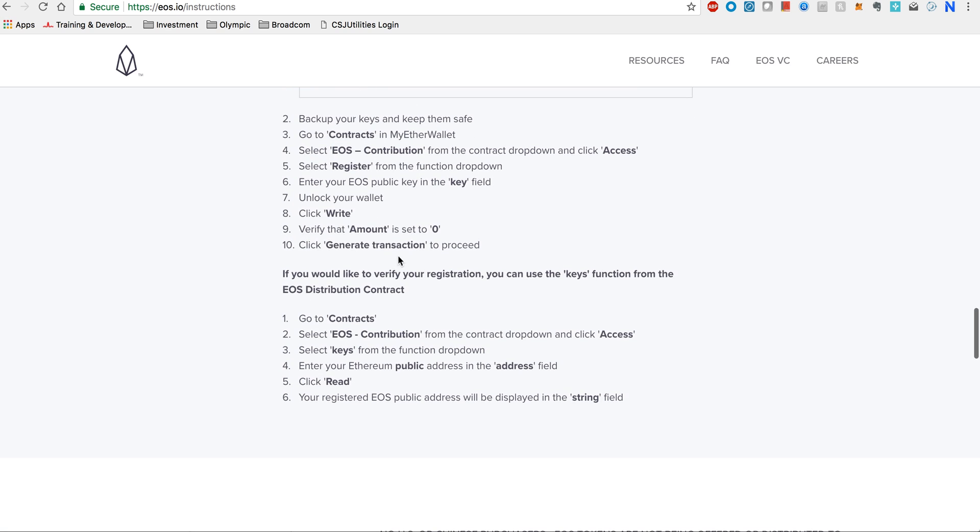In addition, if you are on our Facebook group, you already know I have posted another third-party link on how you can very easily validate whether your EOS keys are registered. That is something you can always use if you don't want to go through all this trouble of verifying.